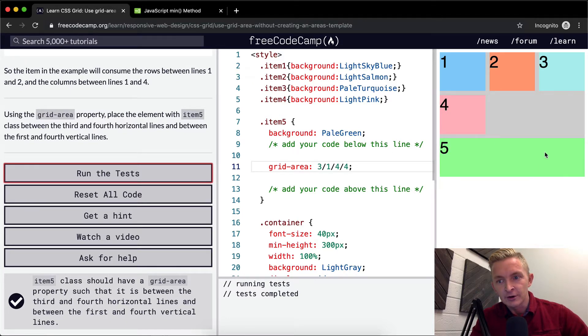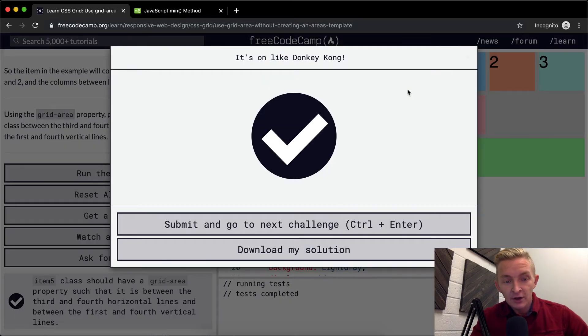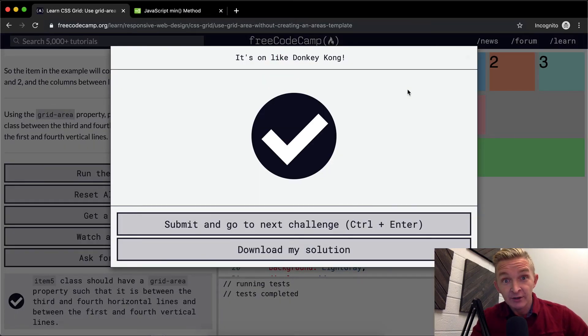And then vertically, it goes from one all the way to the fourth. One, two, three, four. Interesting. Okay, very cool. Thank you guys for watching, and we'll see you in the next lesson.